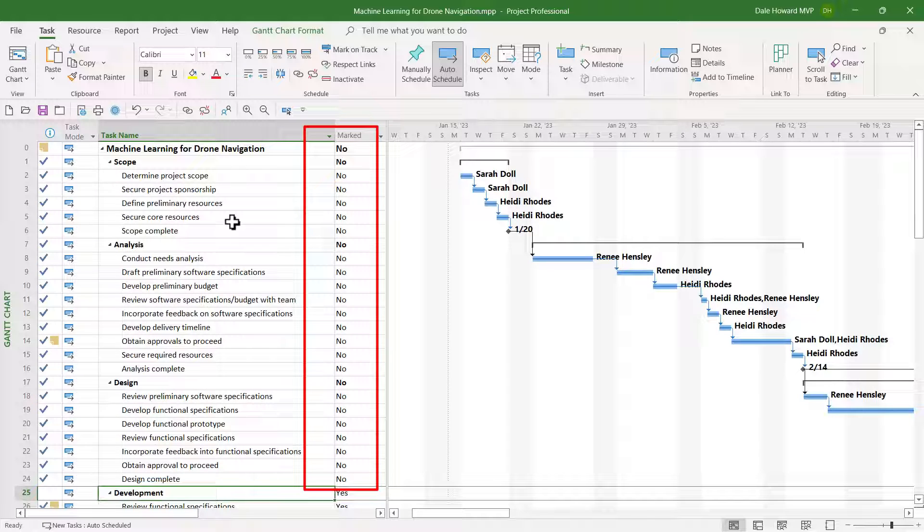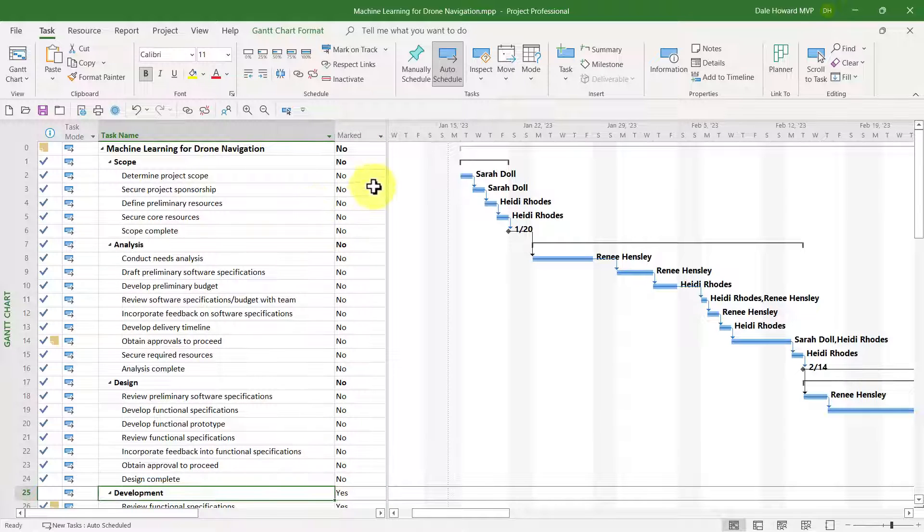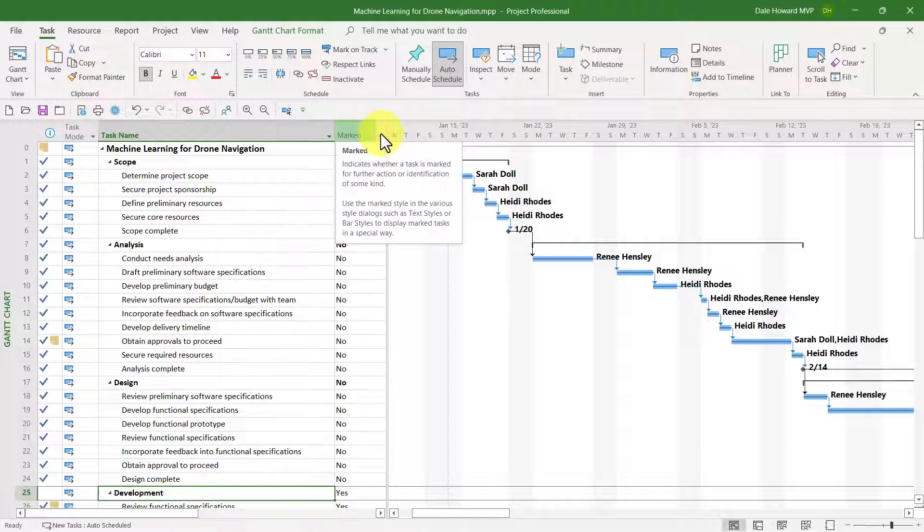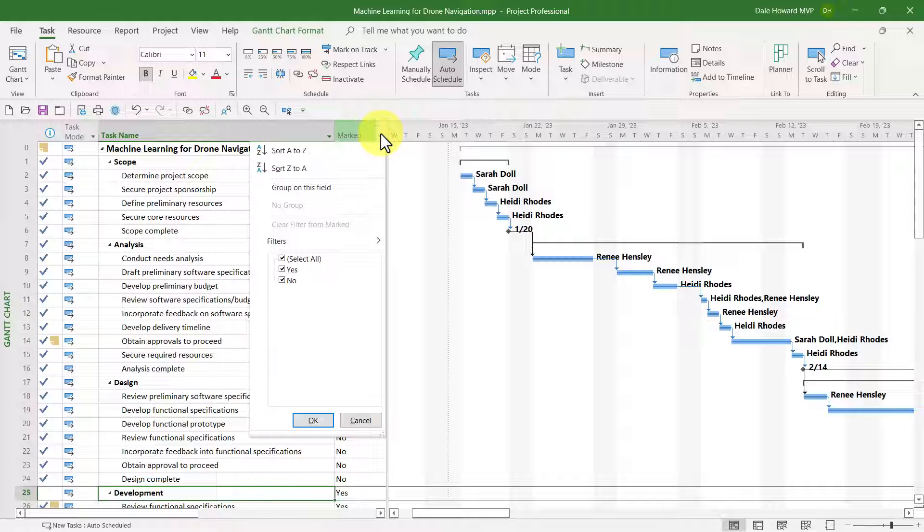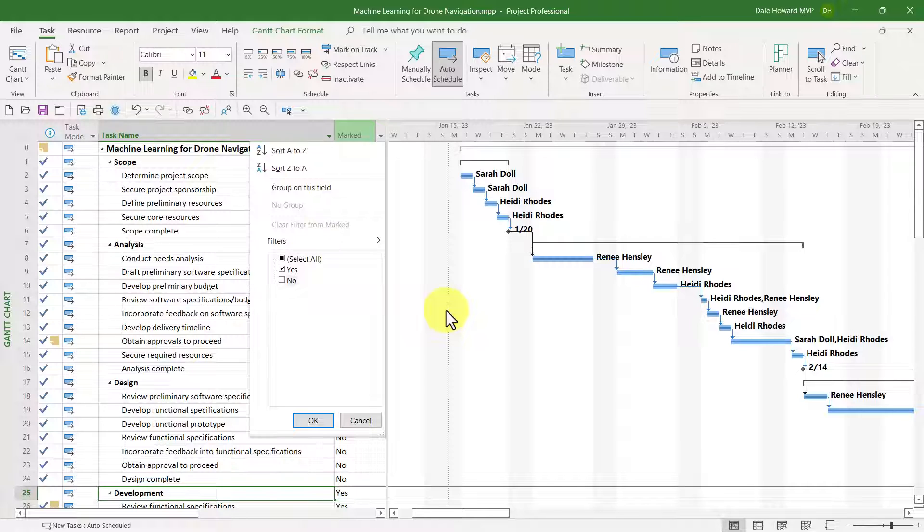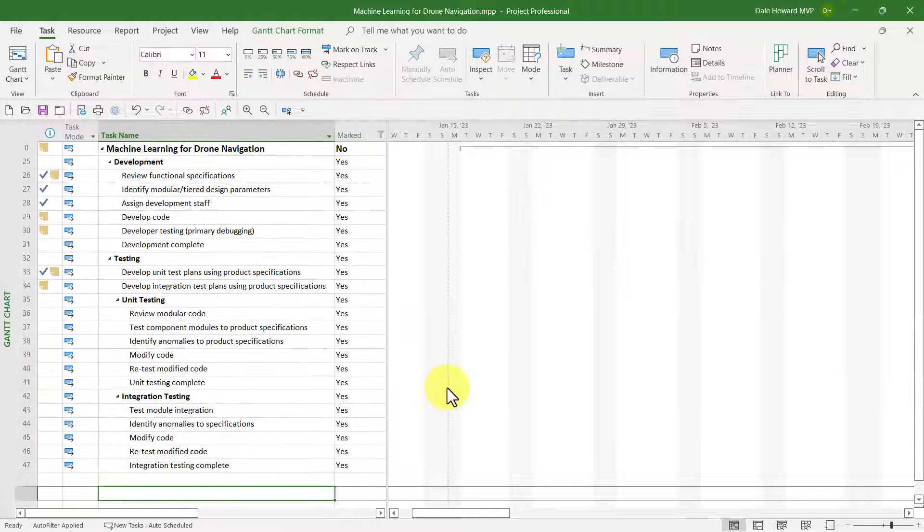Then, to display only the tasks with a Yes value in the Marked field, do this. Click the drop-down arrow in the Marked column header to display the Auto Filter menu. In the Auto Filter menu, deselect the No value to leave the Yes value selected, and click the OK button.